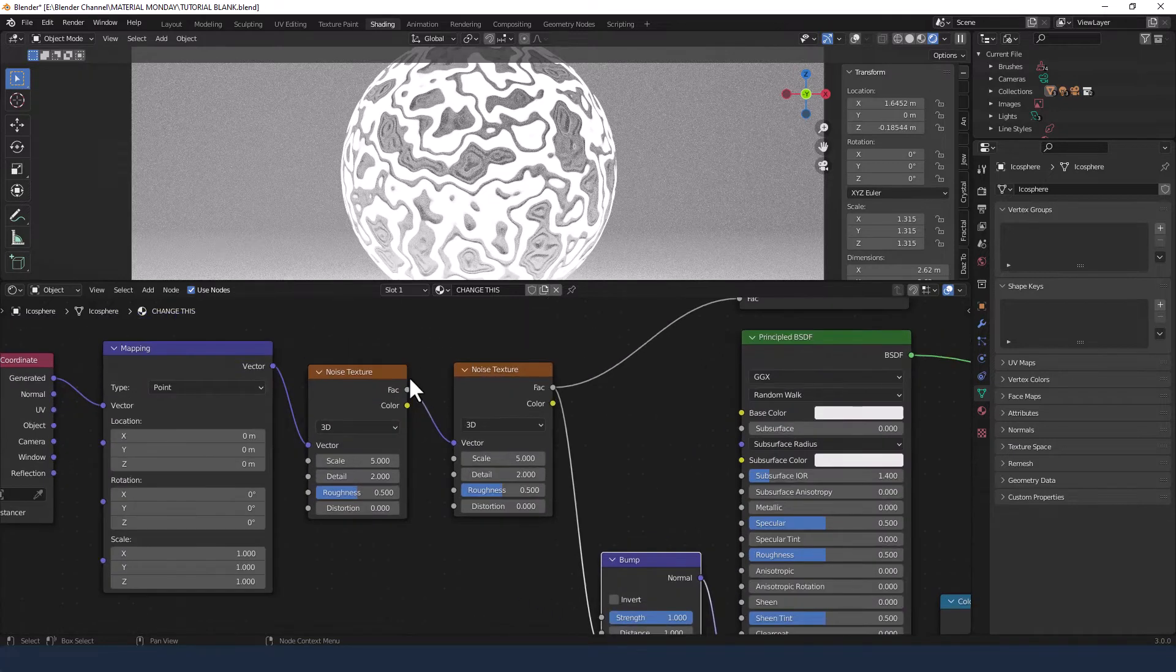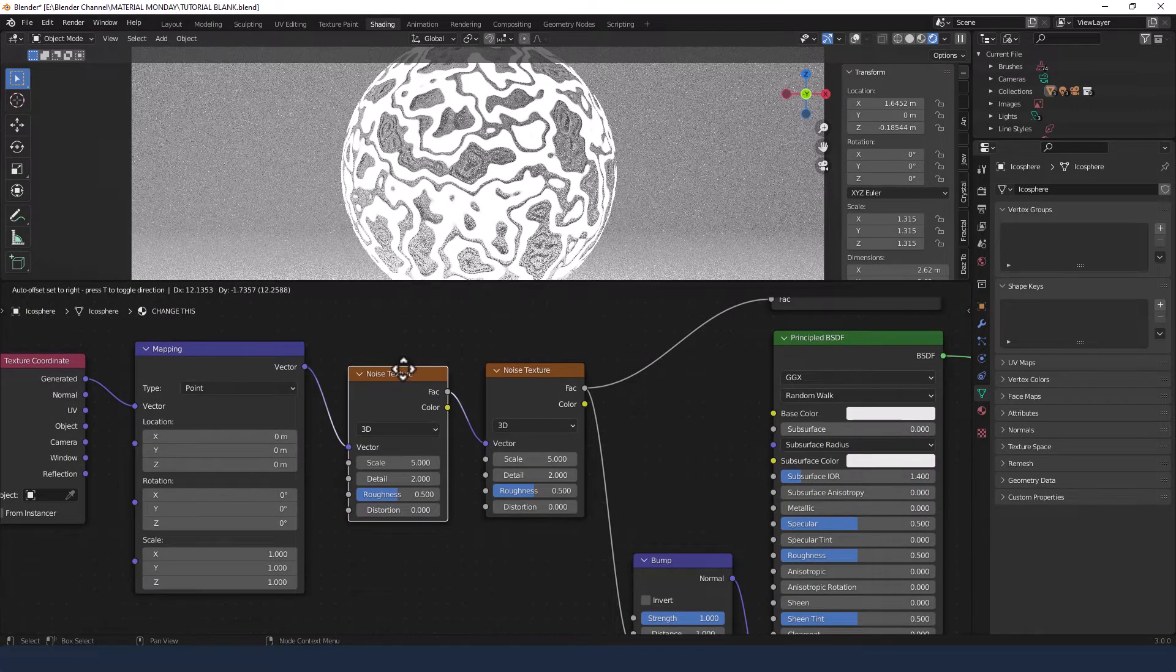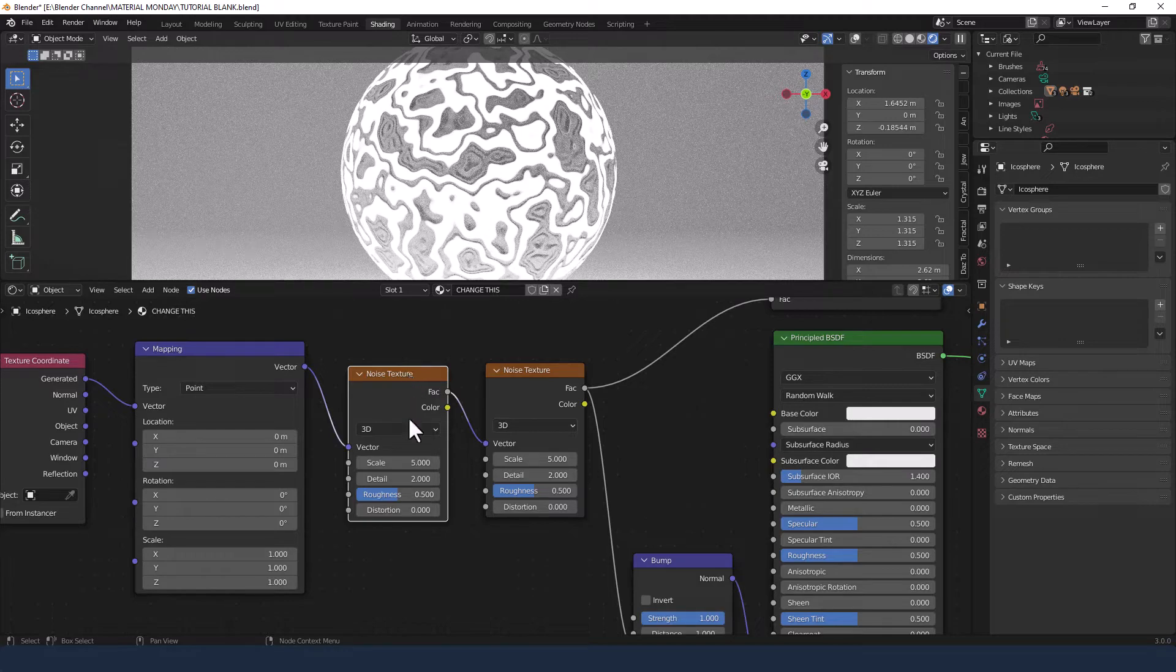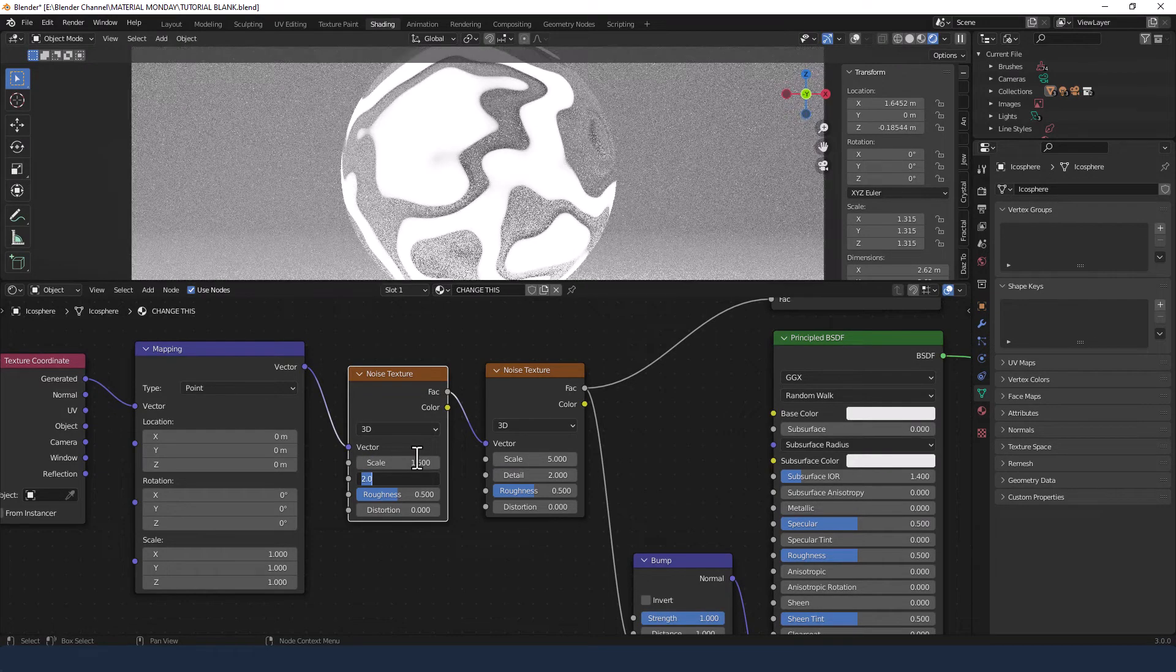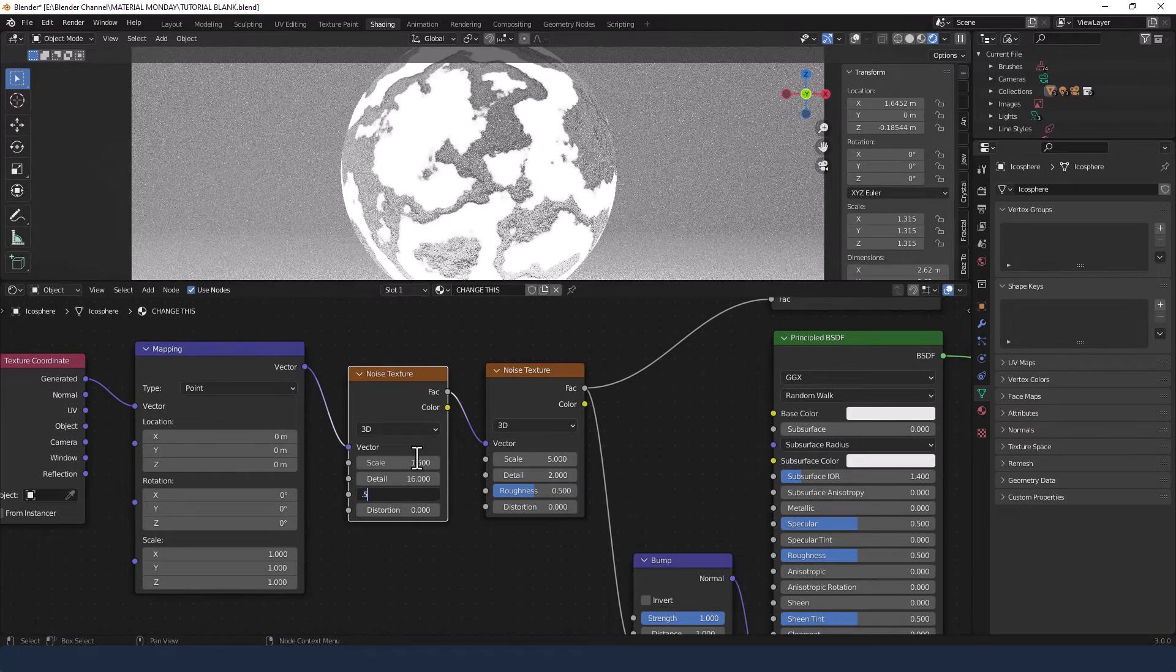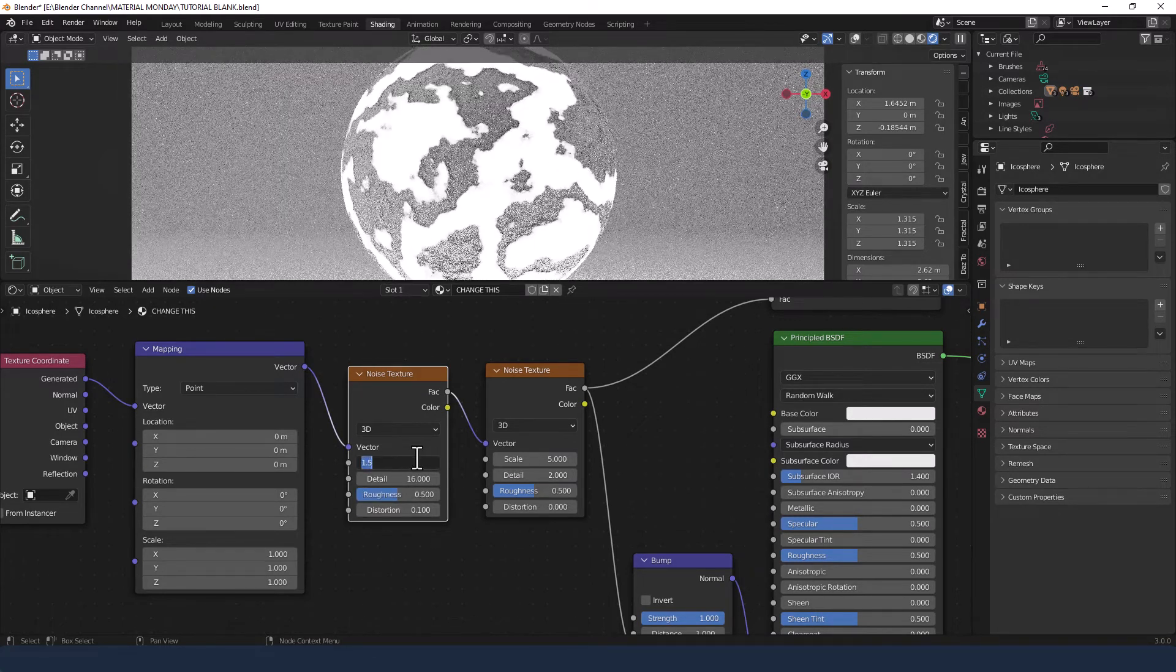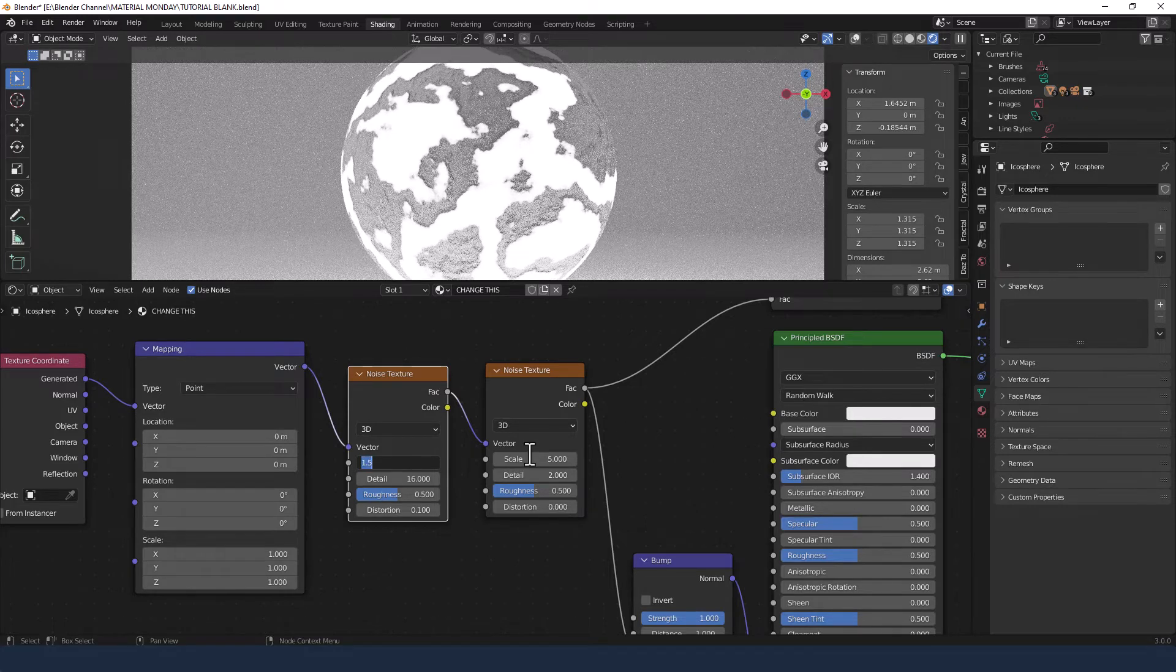Okay, so for the first noise texture in the row, we're going to change the scale to 1.5, detail to 16, roughness to 0.5, and distortion to 0.1. And you can already see things happening.